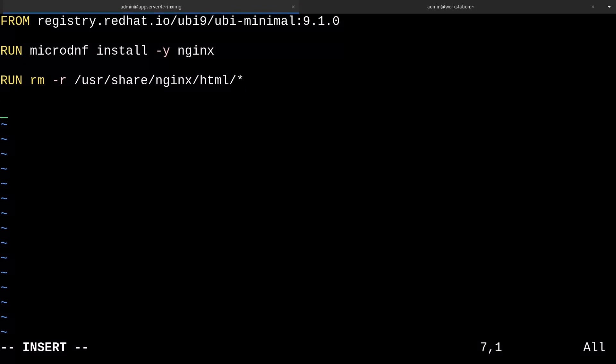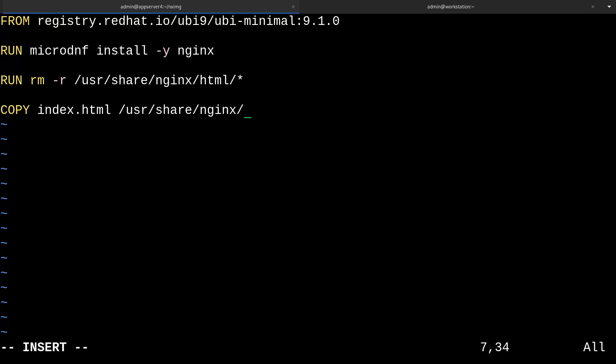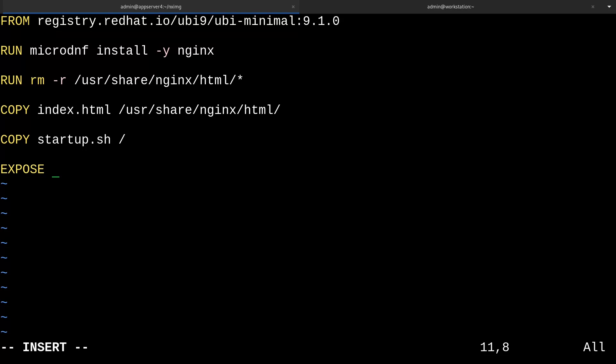Now we can use the copy instruction to copy some files which we'll create that'll go in our container. We're going to create a file called index.html in just a moment, and we'll copy it into /usr/share/nginx/html. We're also going to copy a script called startup.sh and put this in the root of our new image. One more thing is that it's a good idea to put in the expose instruction. This will just clarify that the application running in this container listens on port 80.